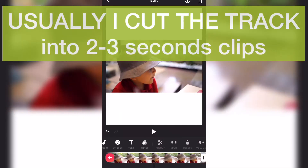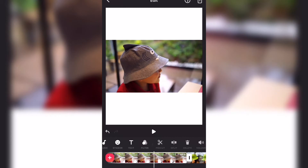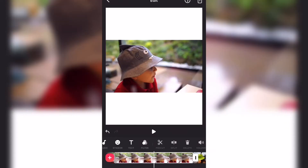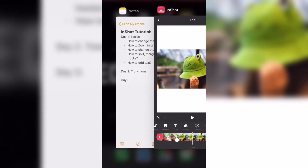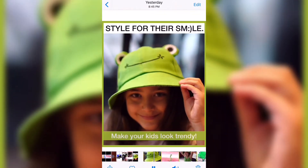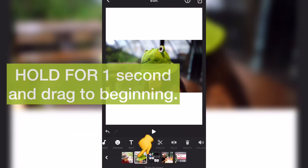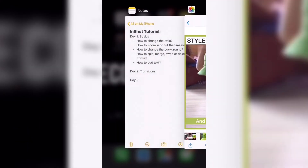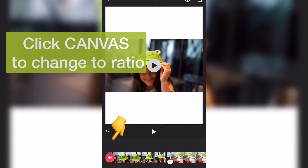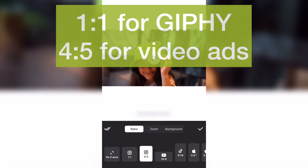I usually try to keep clips around two to three seconds and then show something else. For example, from a track of seven seconds I can make two clips of two seconds each — the most engaging, highest quality moments. Then I'll hold it for a second and drag it to the top. We're also going to change the ratio — click Canvas, and this is the ratio. I use one-by-one for GIFs, and four-by-five for video ads.